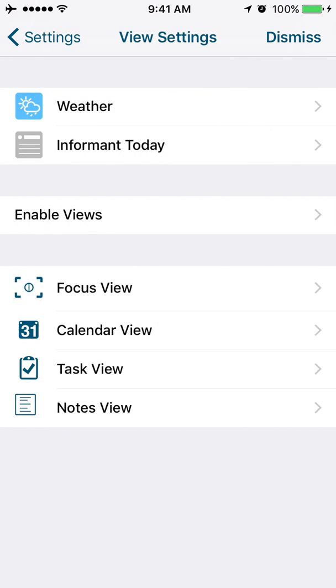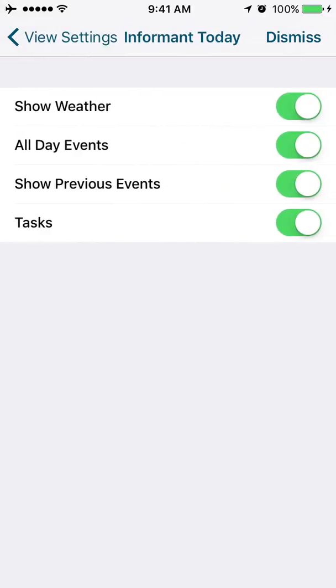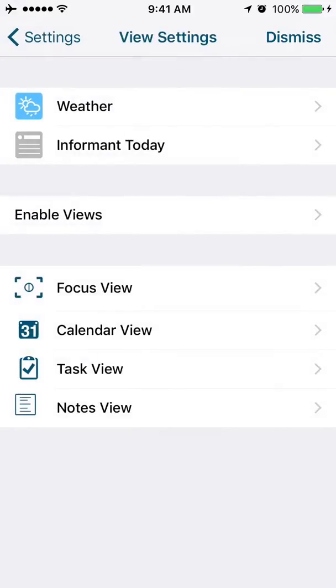Next up is the informant today view. On the informant today view, you have options to turn on or turn off some various different pieces of that view. So this is where you would turn on or off each of those different areas.